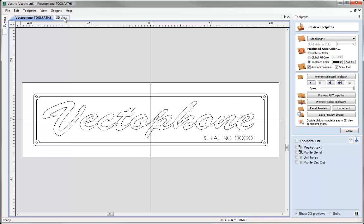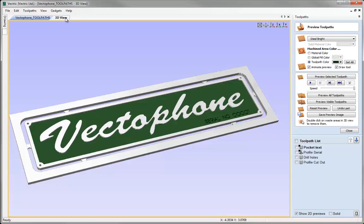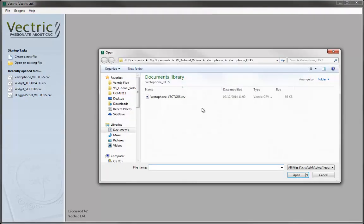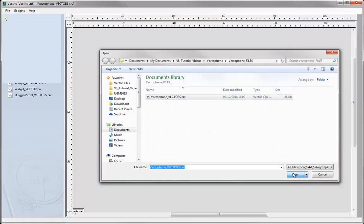In this tutorial we will be taking the vectors we created in the vector drawing tutorial. If you missed it you can still join in by using the pre-prepared file, and we are going to toolpath them to get the finished product you can see on screen. Let's start by opening a copy of the software. I am just going to open the file that we created in the last tutorial by going to open and selecting my vector phone underscore vectors, then clicking open.